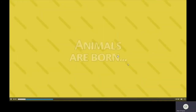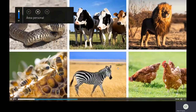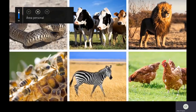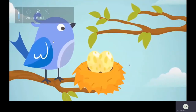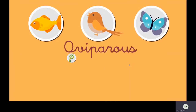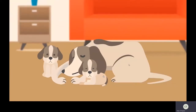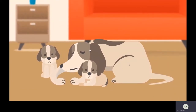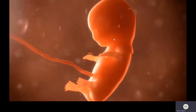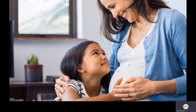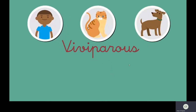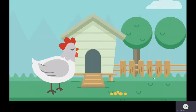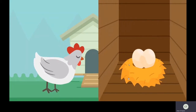Now let us see this video. Animals are born - some are born directly from the mother's womb and some animals give birth to babies through eggs. See this bird and the eggs - they are oviparous animals. Fish, birds, butterflies, snakes - all those are oviparous. Viviparous animals include dogs and human beings, who also give birth to young ones. Human beings are the best example of viviparous animals. Cat, dog, sheep, goat, horse - all those are viviparous.